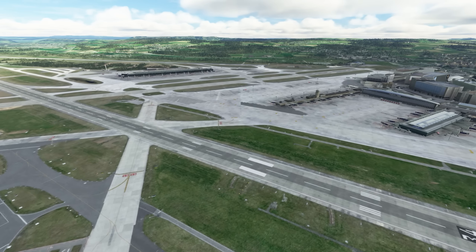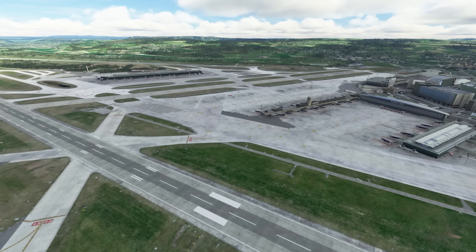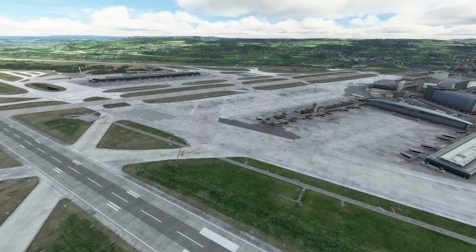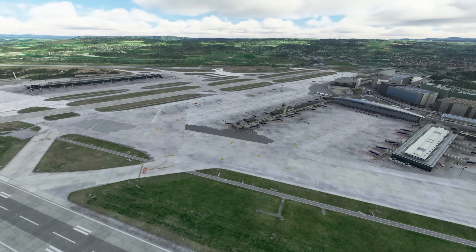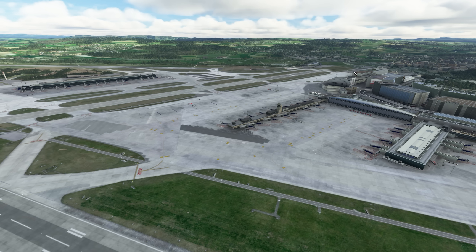Une chose optionnelle que vous pouvez faire est de vous créer un compte sur FlightPlanDatabase et d'insérer le code de l'API dans l'injecteur au moment de la configuration, pour avoir accès à des plans de vol réalistes supplémentaires. Vous trouverez le lien pour FlightPlanDatabase dans la description de la vidéo. On va maintenant regarder comment lancer l'injecteur et les différentes options disponibles.